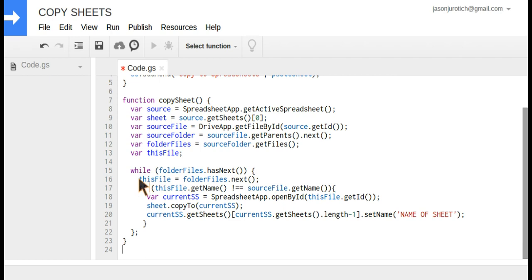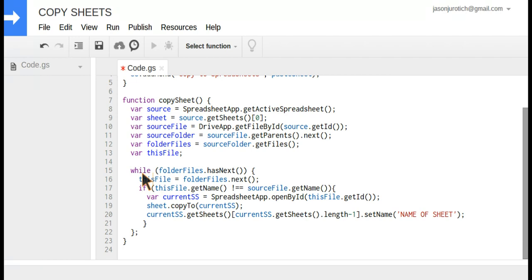Down below, right after this where it says 'while,' this is actually the command that says to copy. Meaning if there are files in this folder that have not had this new sheet, if they have not received it, then you're going to copy it to those spreadsheets.